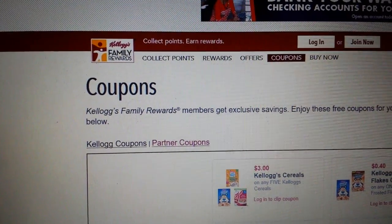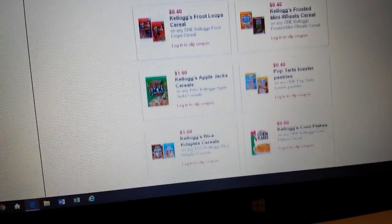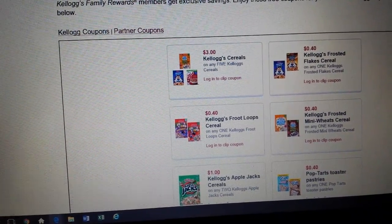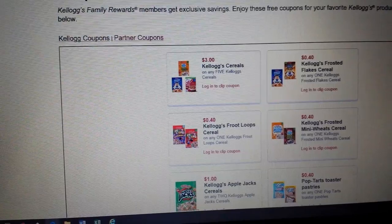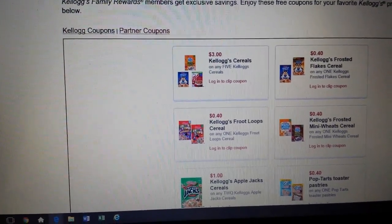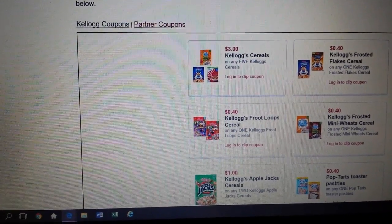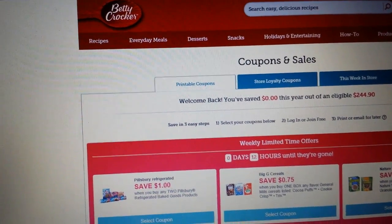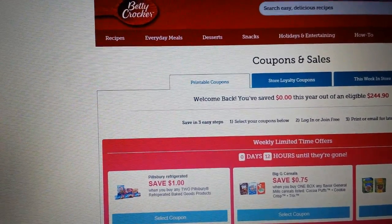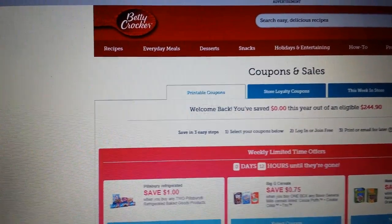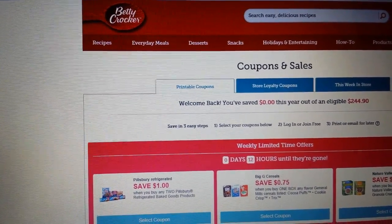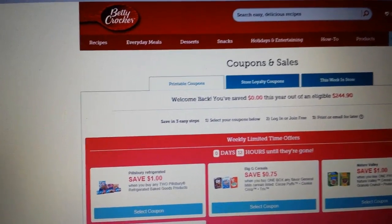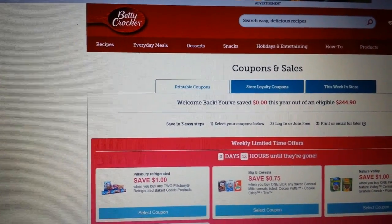Kellogg's Family Rewards has Kellogg's coupons to print and you have to have a login. If you redeem points for buying Kellogg's products, you can buy higher-value coupons with your points. Websites like Betty Crocker, L'Oreal, Claritin — all these companies have websites and a lot of times they have coupons on there, so it's worth looking. A lot of companies will also put coupons on their Facebook page, so you might find them there too.